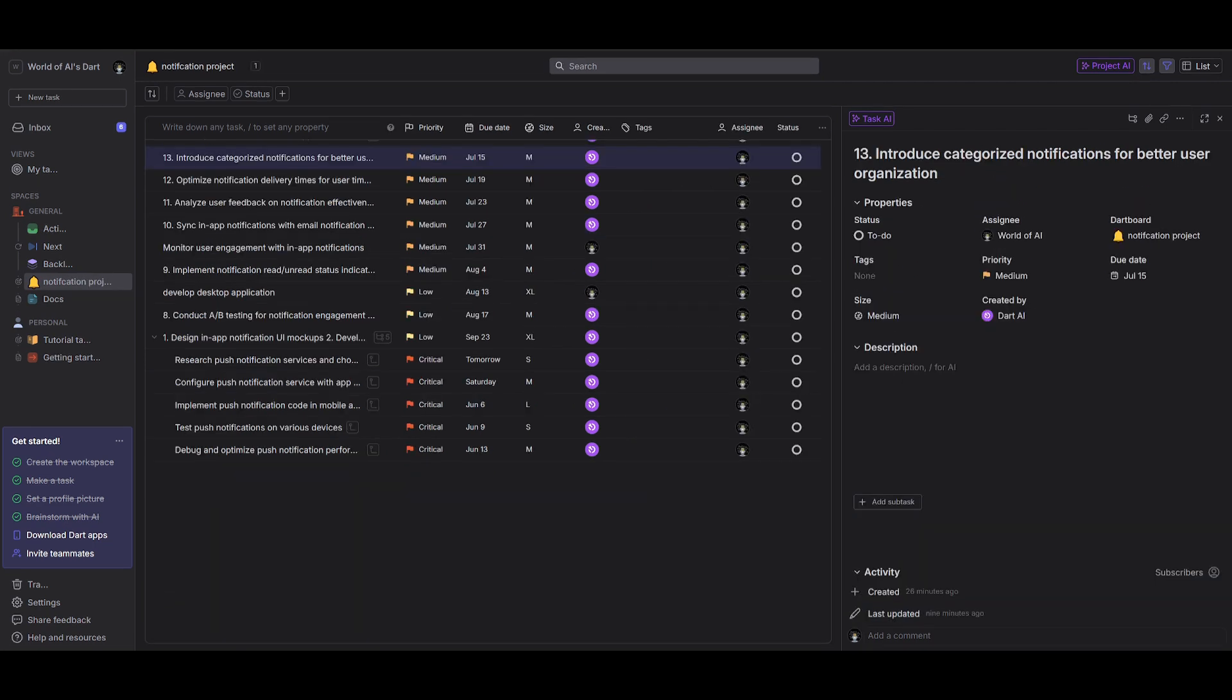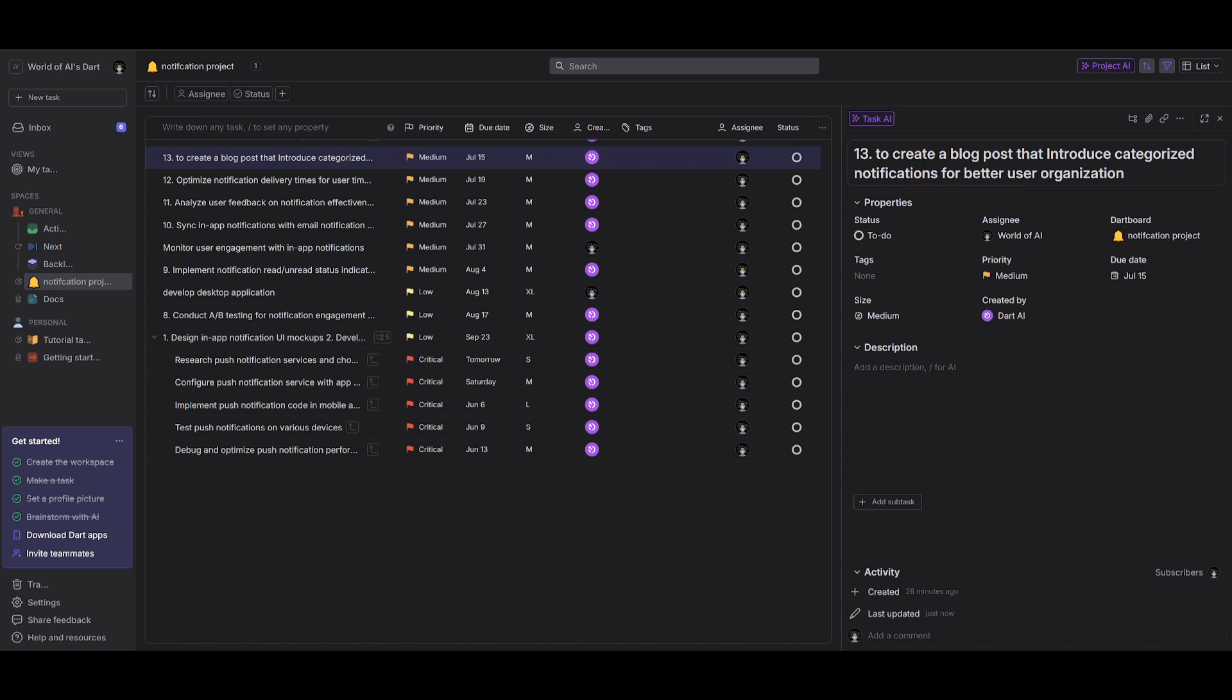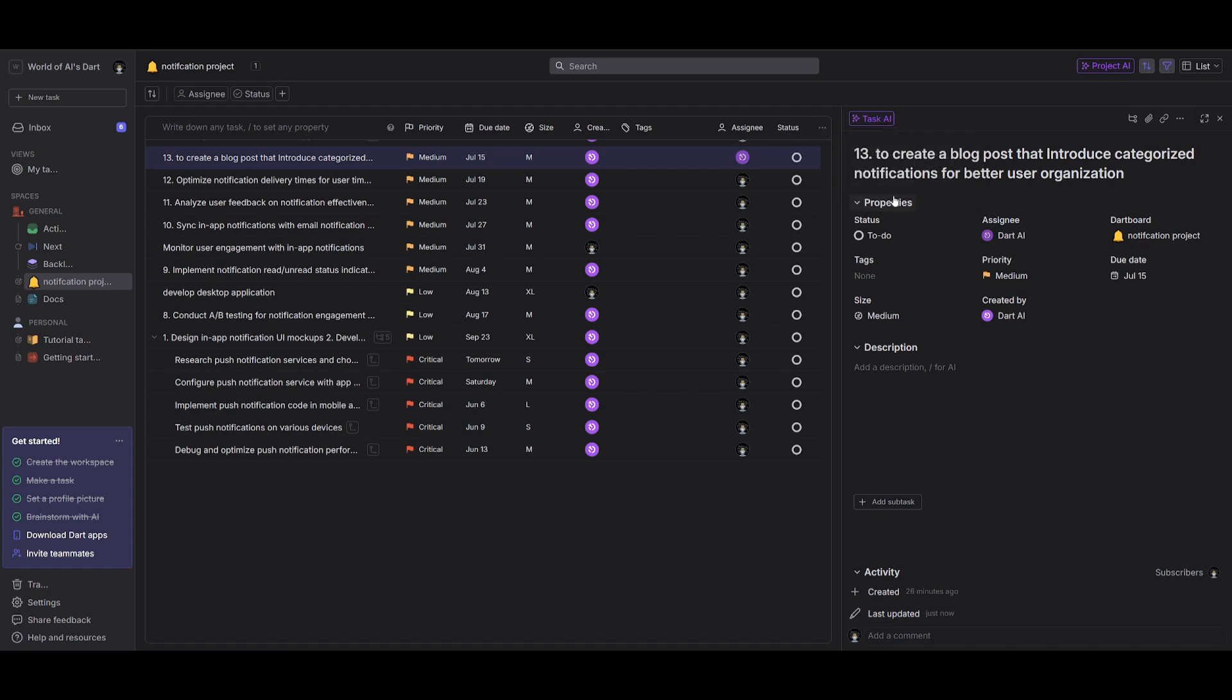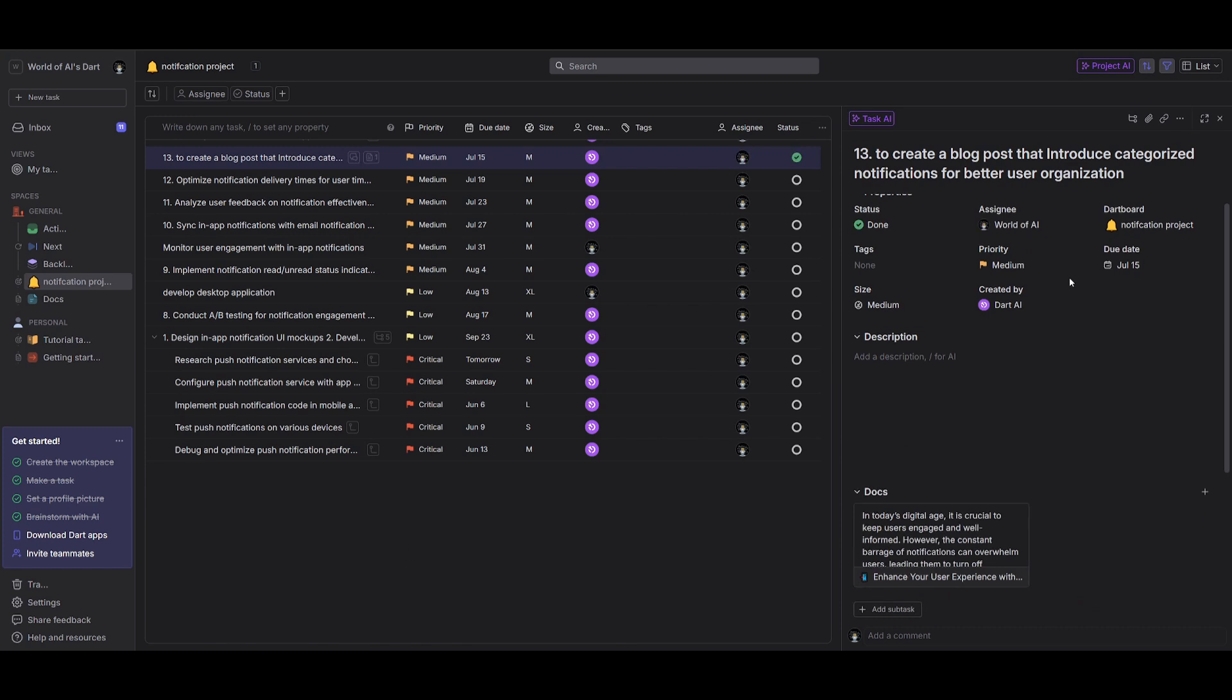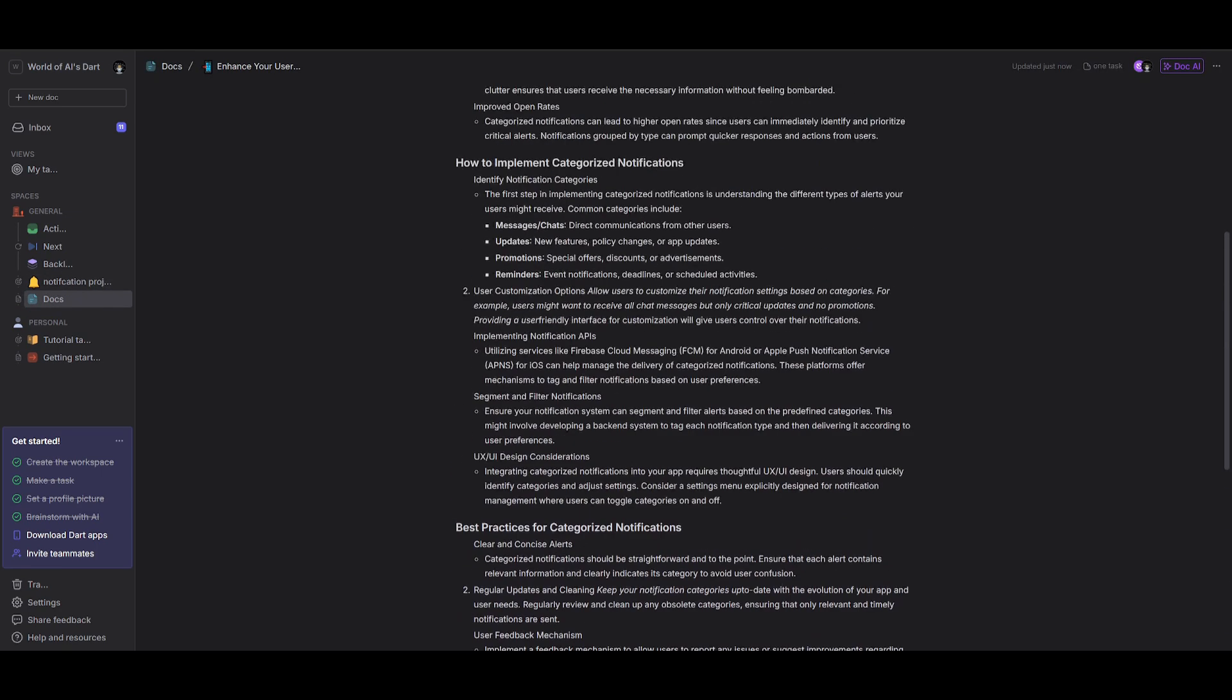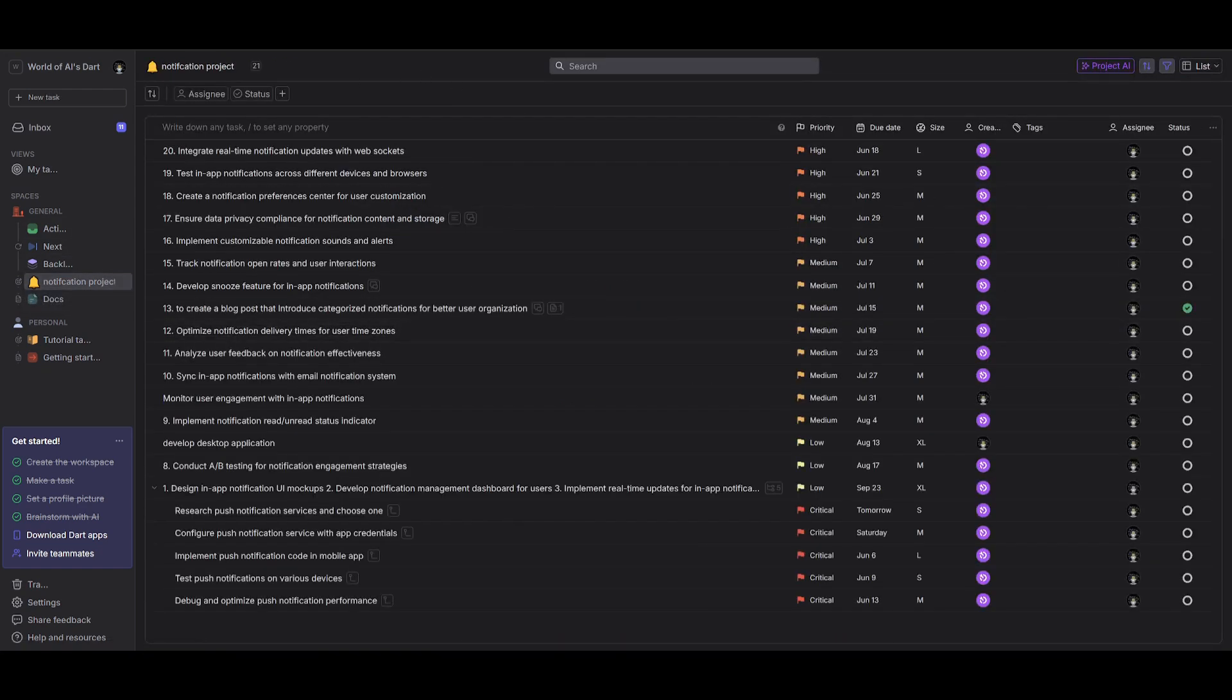Now the great thing with Dart is that it's going to be able to deploy AI agents to do your task. For example, in this case, you can introduce and categorize notifications for better user organizations. And we can basically assign this task to create a blog post that introduces categorized notifications. What we'll do now is then have task AI, which is a feature within Dart, automate this. So we're going to tell it to do this task, and within a couple of seconds, it's going to be able to help us create this blog post. So it states that I can help you with that. I'm writing a blog post on introducing this. So within a couple seconds, it's going to be able to generate this blog post. And once it finishes the task, you can see that the status has been completed and it has created the blog post, which is amazing guys. This is something that was being developed within a couple seconds within this task list.